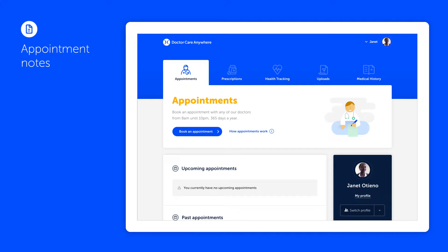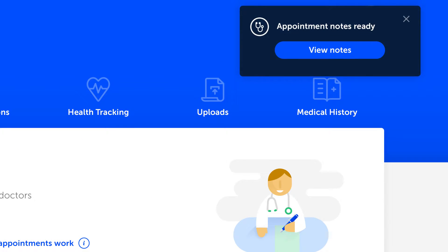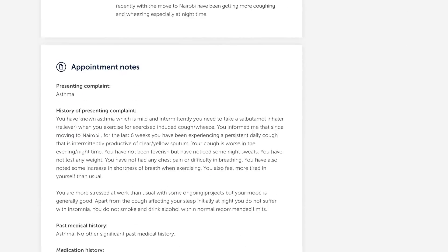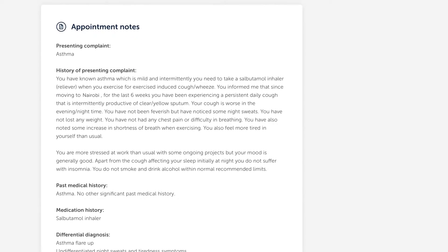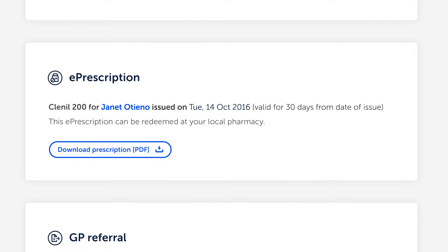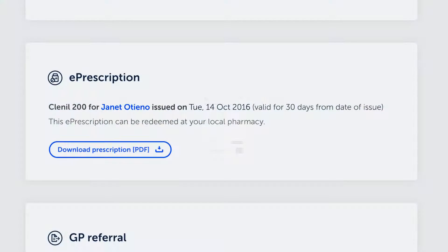After your consultation, your appointment notes, prescriptions and referrals will be saved to your patient record and you'll be able to access them at any time. If you need a prescription, your medication can be delivered to your door, sent to your local pharmacy for you to pick up, or downloaded as a PDF for you to take to any participating pharmacy.